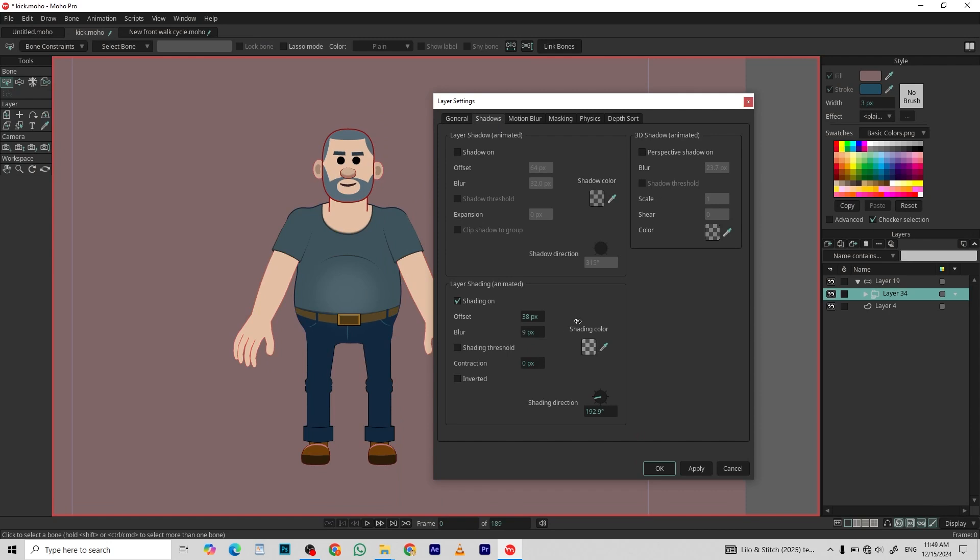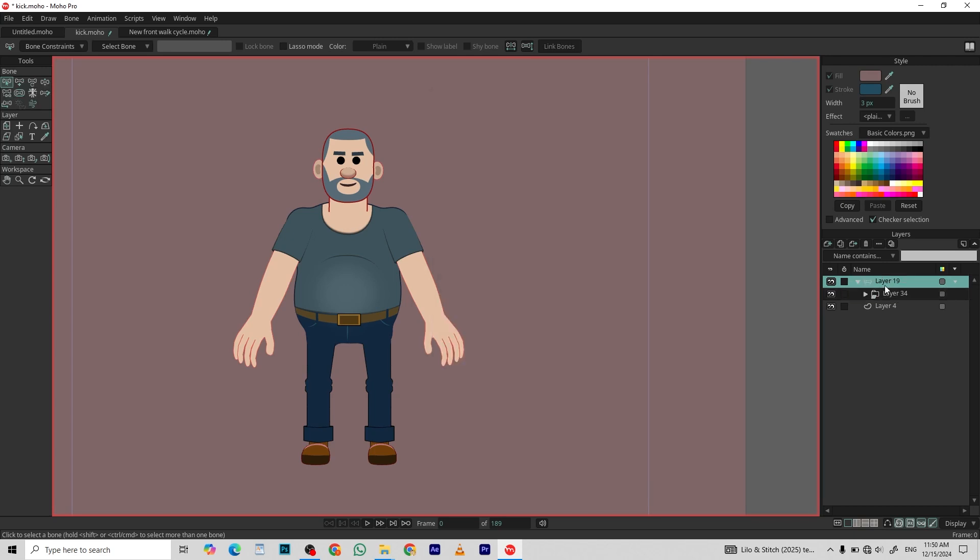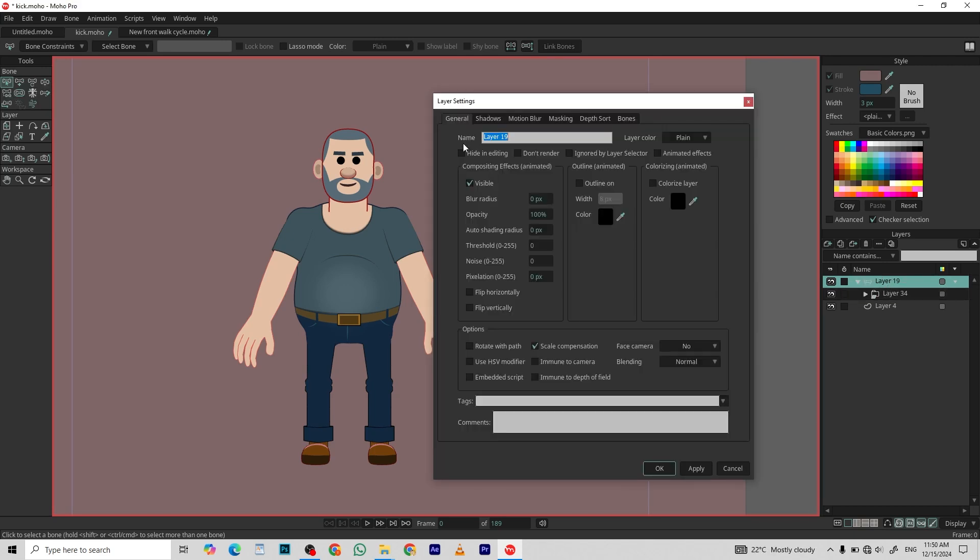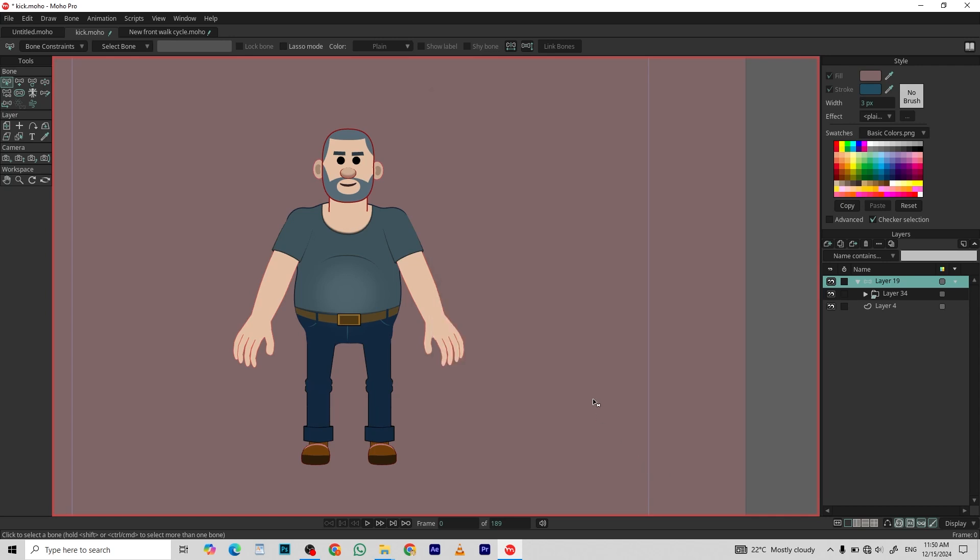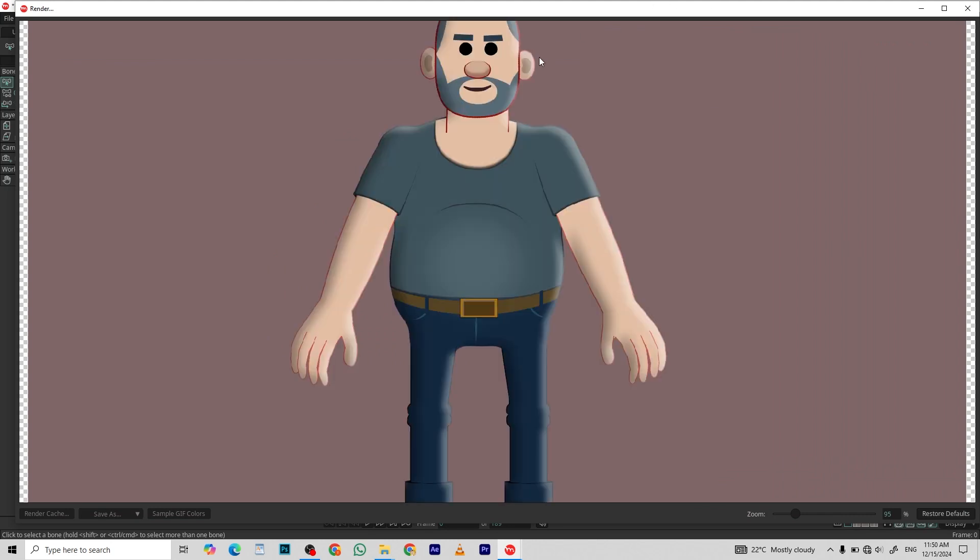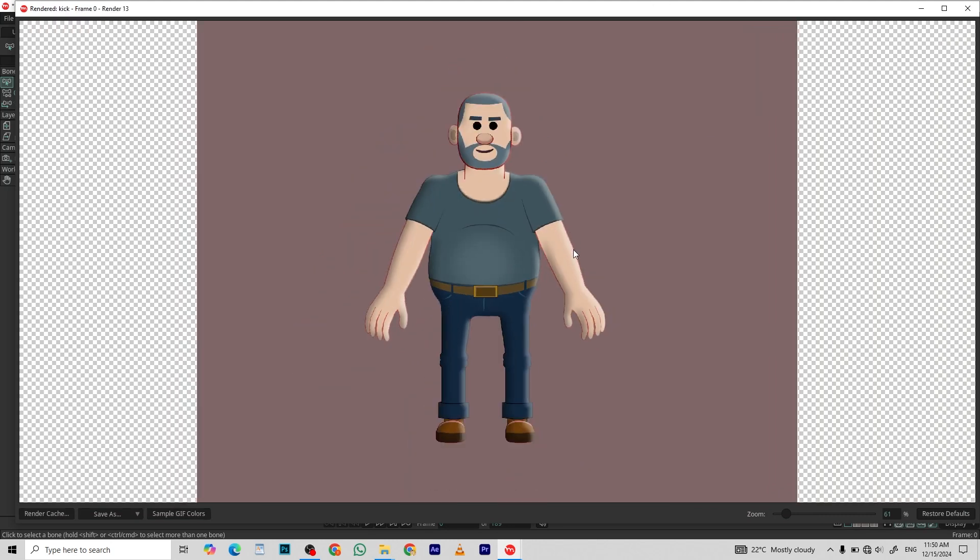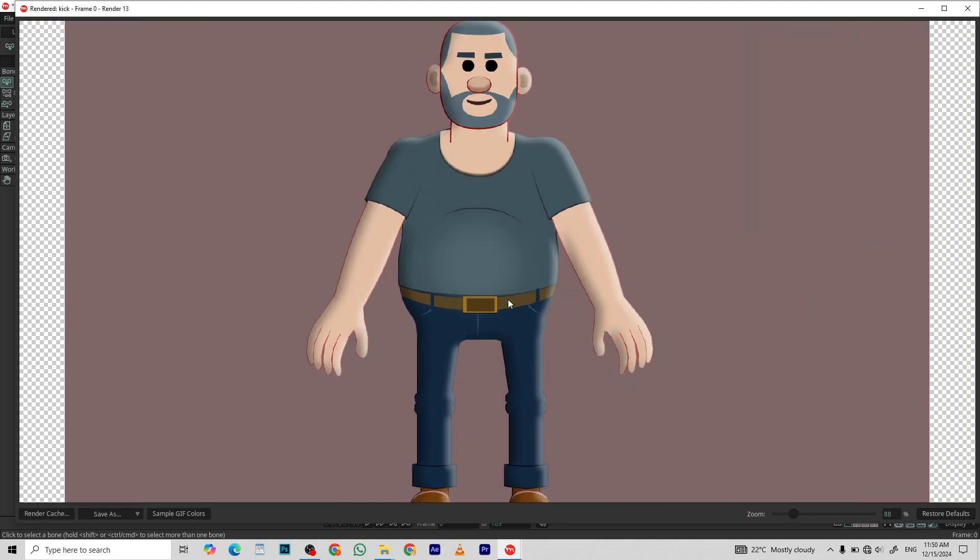I'll do the same on the first layer. Just add blur effects. Now it looks much better.